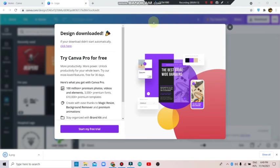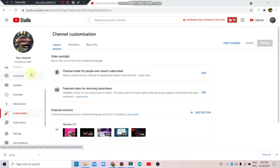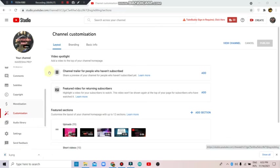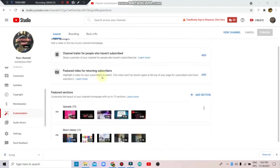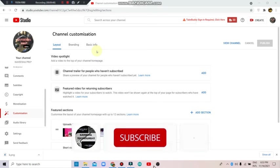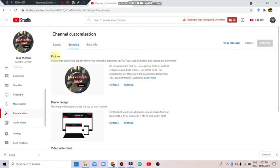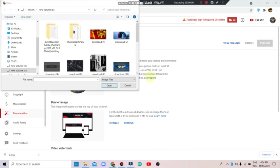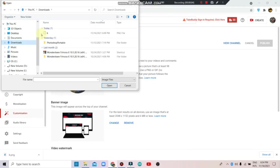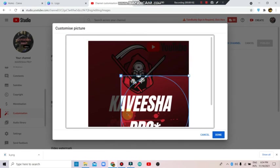Now go to YouTube Studio. On the dashboard, click on Customize. You can customize your channel interface. Go to Branding, then click on the profile picture to change it. Upload your new logo picture to update your YouTube channel branding.